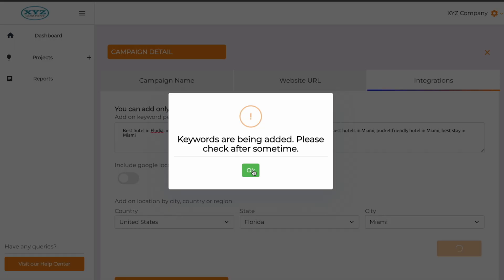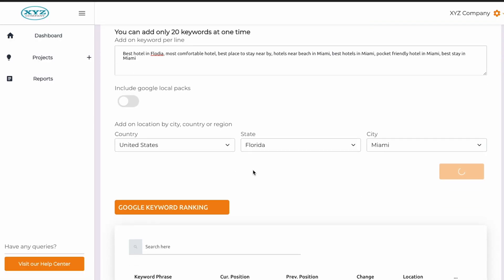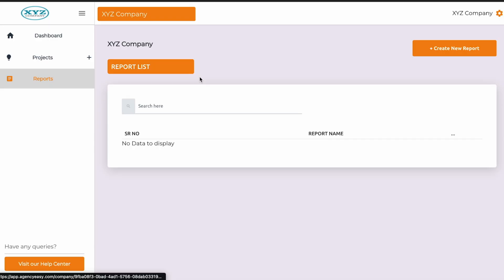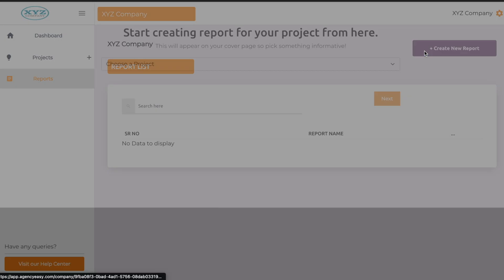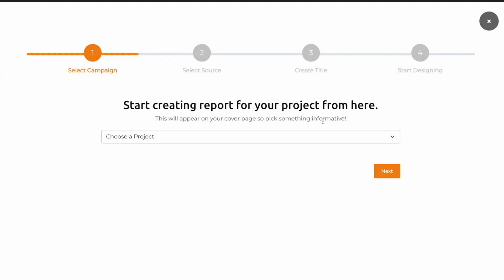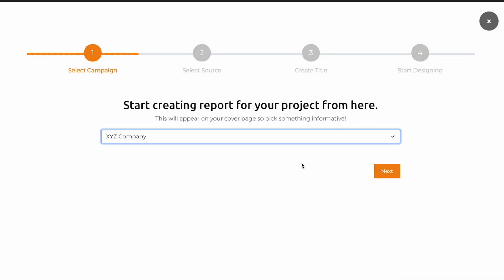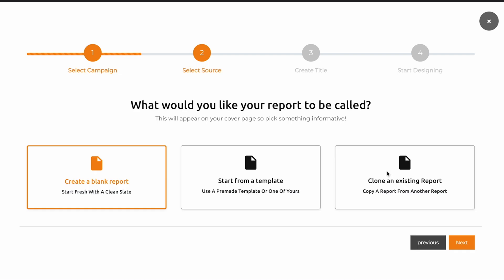Then AgencyEasy will pull in all the detailed metrics. Once your campaigns and tools are set up, you're ready to start reporting. Simply click create a new report and select the project. You can start from scratch or use a template — we know you love a good template.